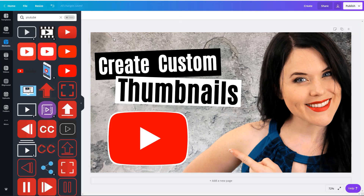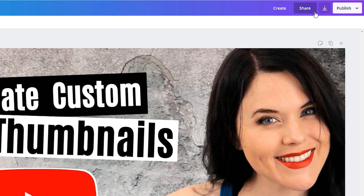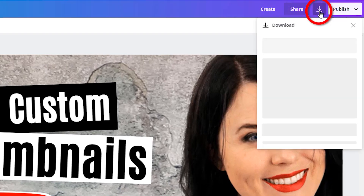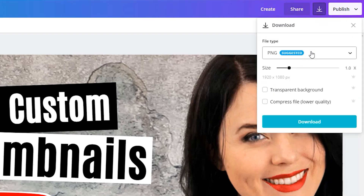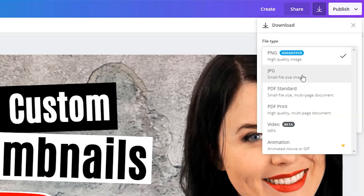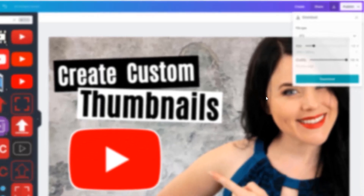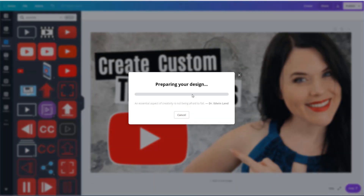Now that your thumbnail is all ready to go, download it using the download button. What works best for YouTube: grab it as a JPEG and change the quality up to high quality, then hit Download.